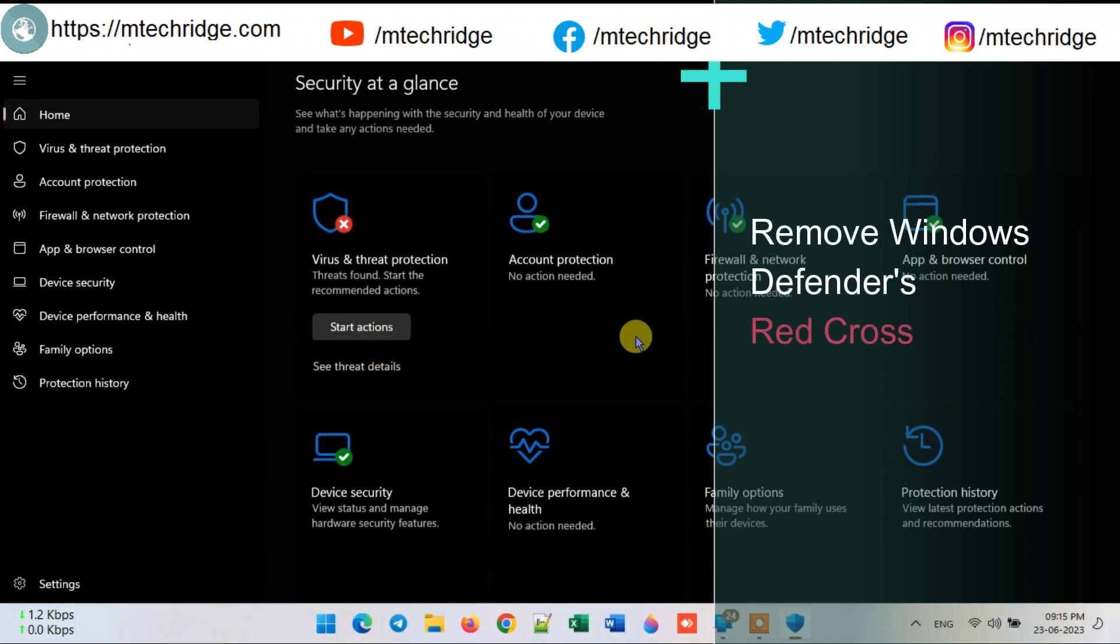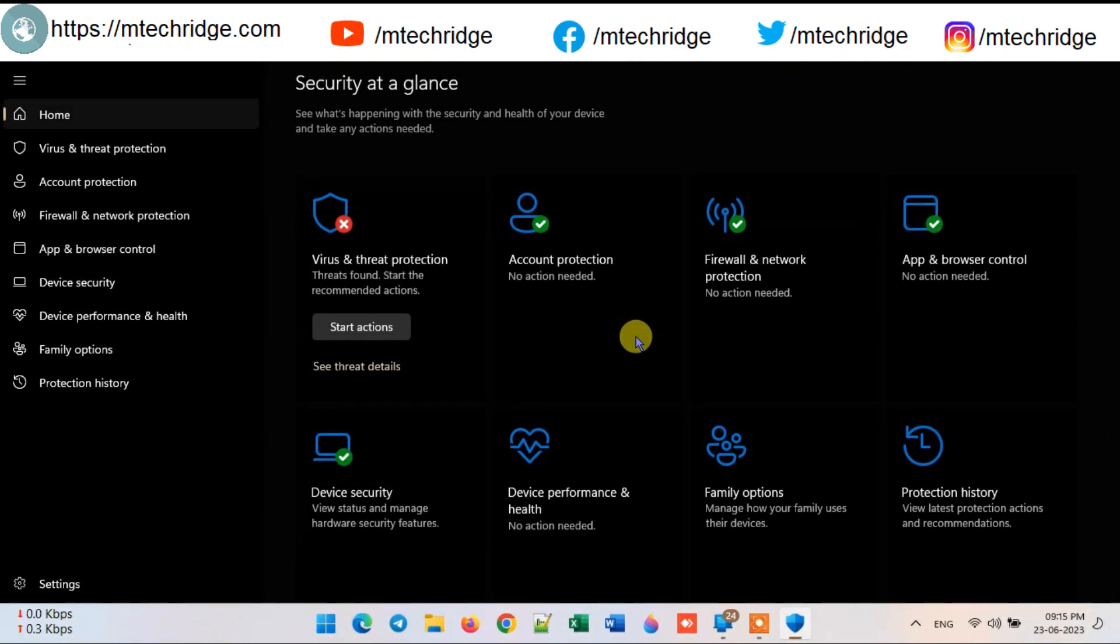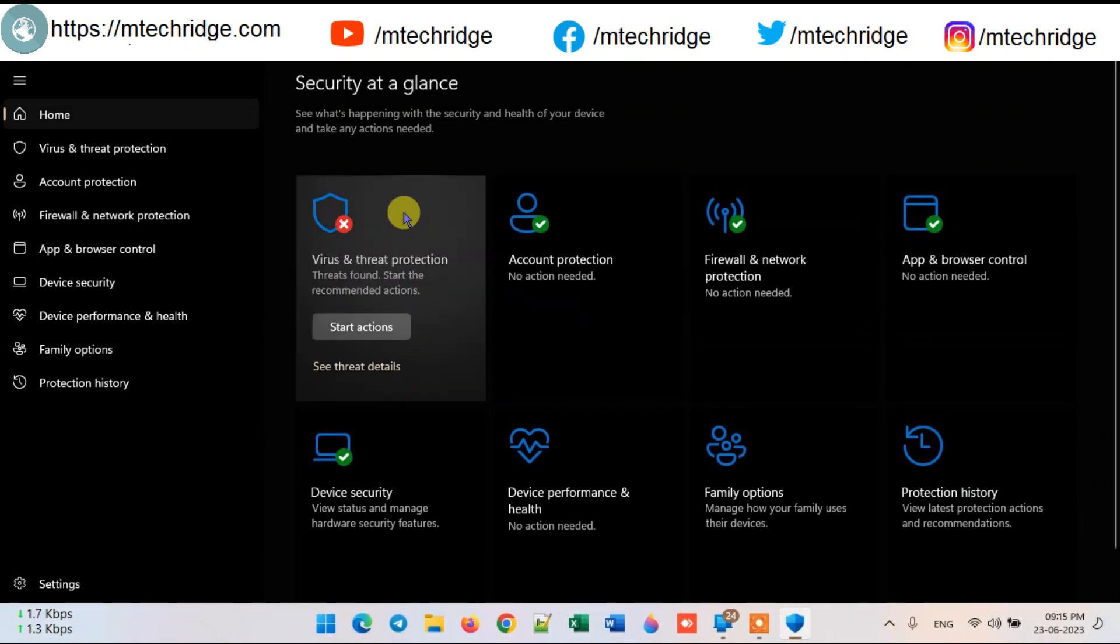Hello and welcome to MTechRidge. Today we will talk about the common problems of Windows 11 and Windows 10. Many times we see that the red cross mark of Windows Defender is not removed.